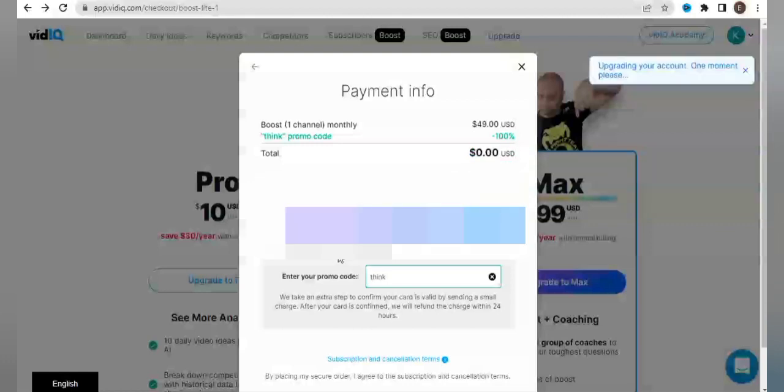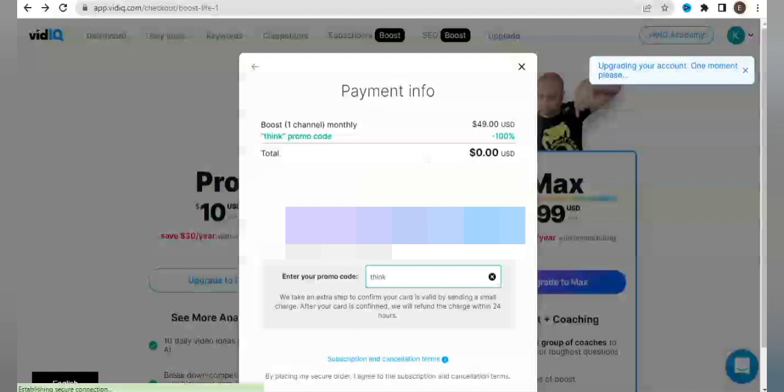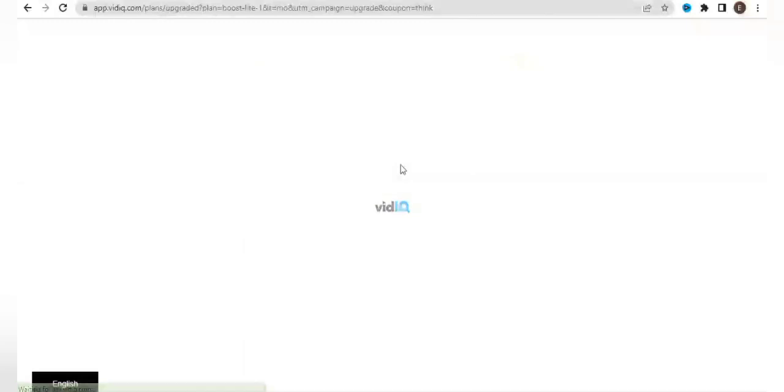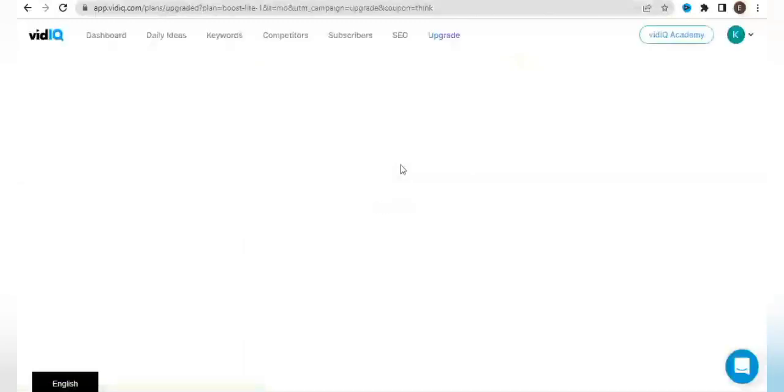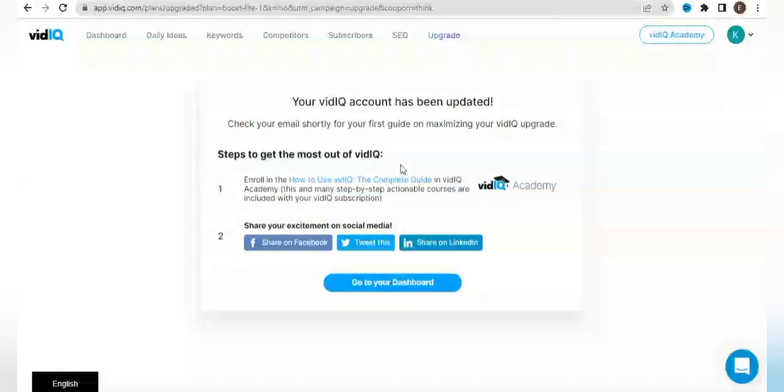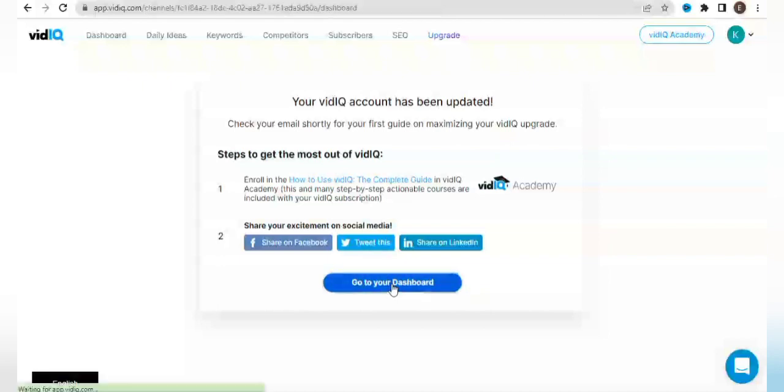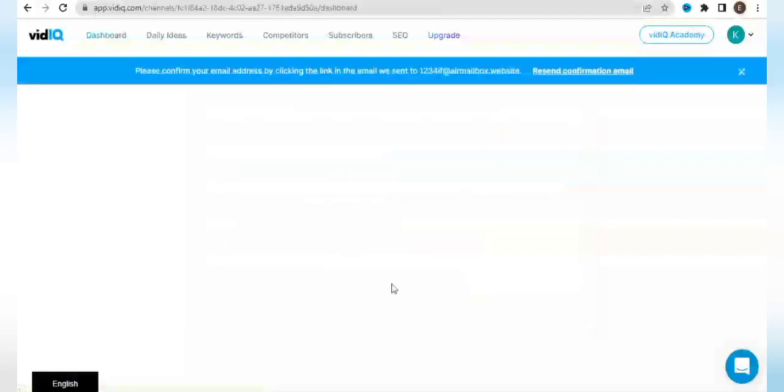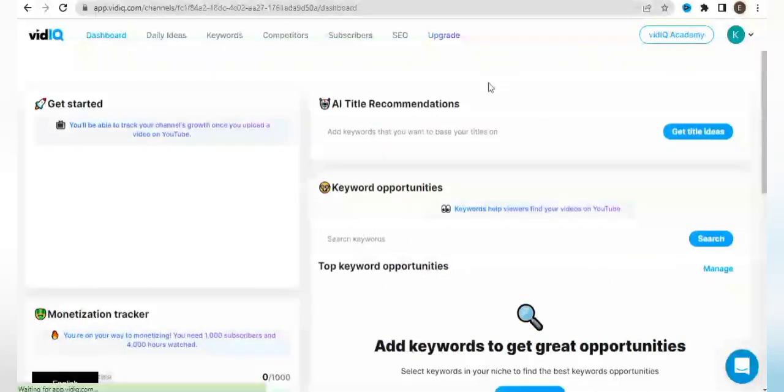Here it says upgrading your account, one moment please - that is after I have applied the promo code and added my debit card. It says your vidIQ account has been updated. Check your email shortly for your full guide on maximizing your vidIQ upgrade. So it says go to my dashboard. At this point, I have the vidIQ Boost plan for free to use for at least a whole full month.